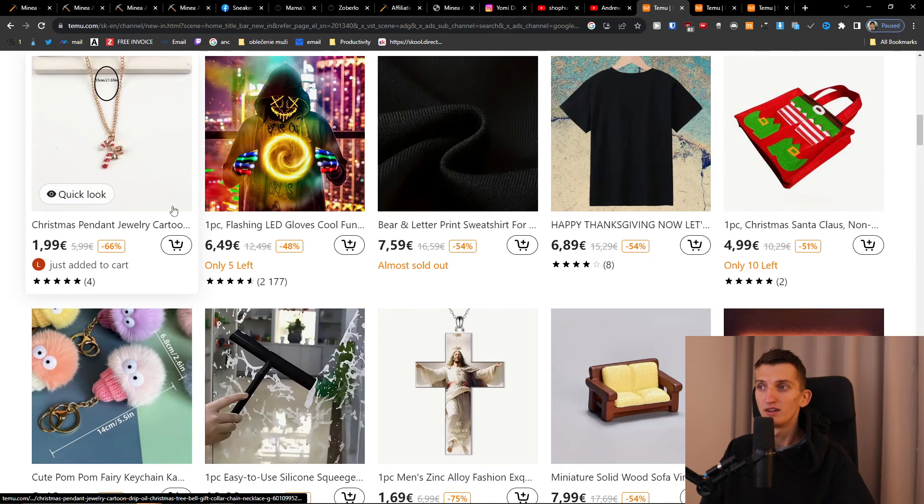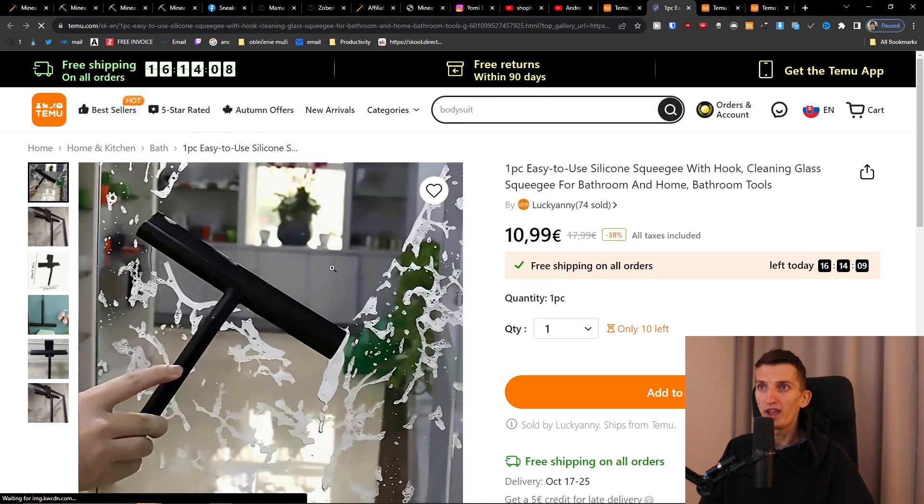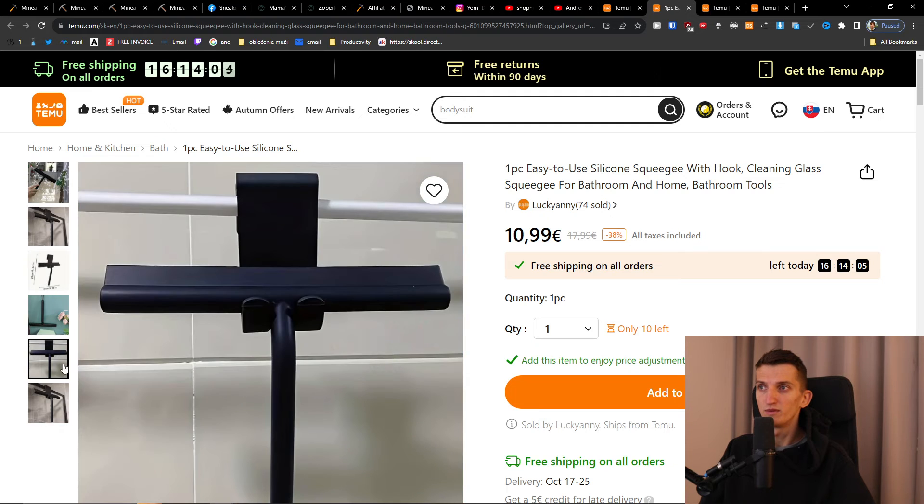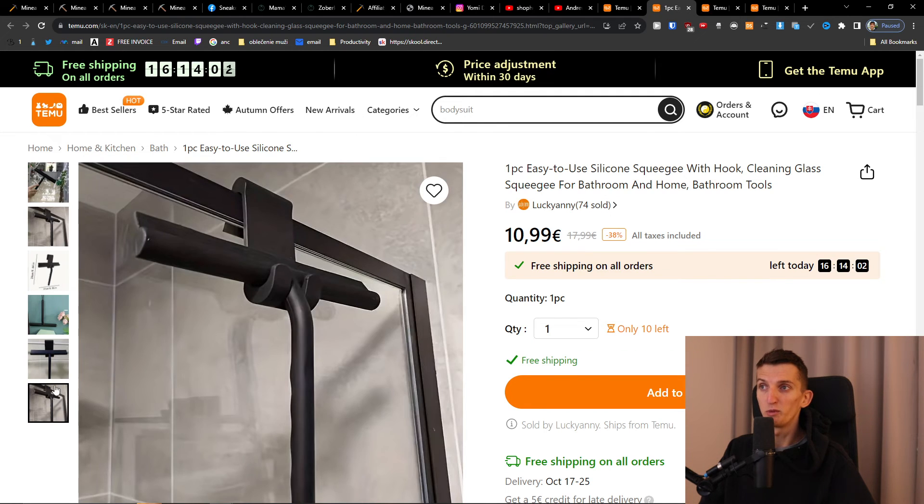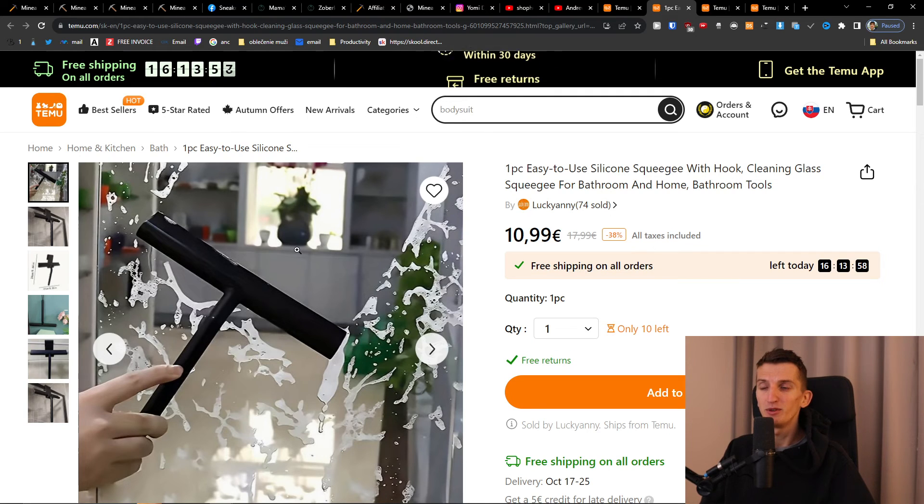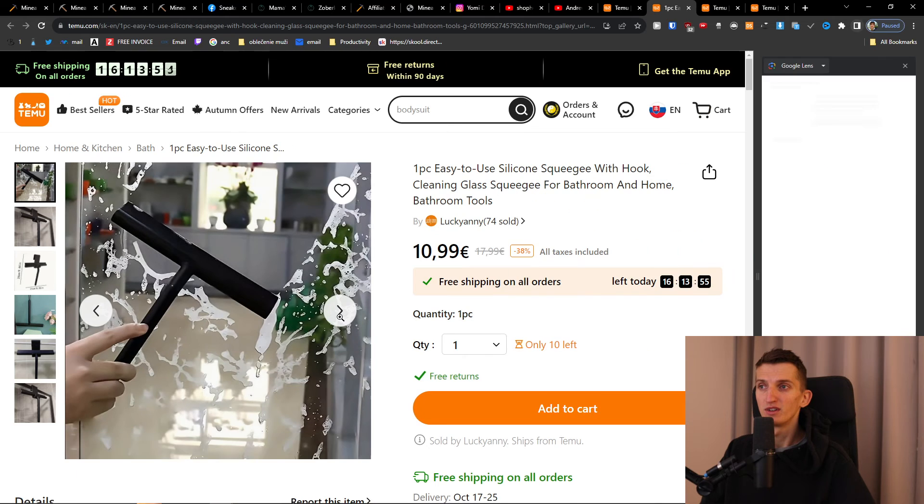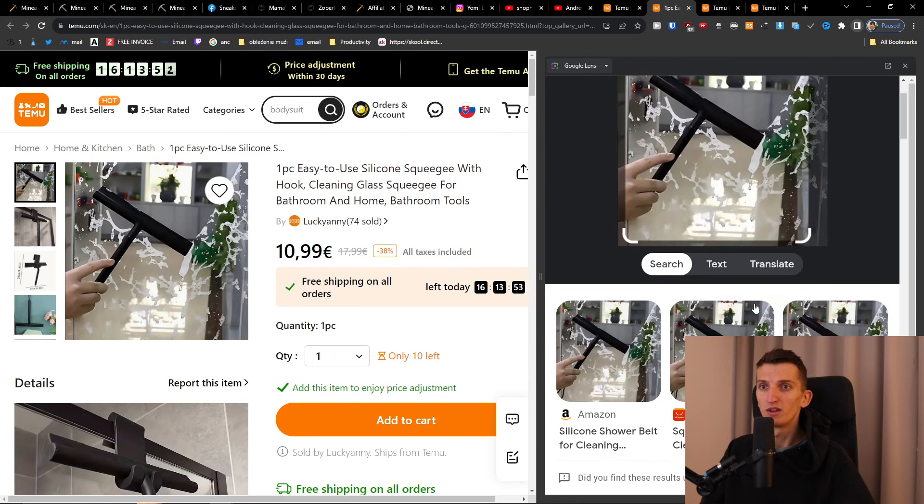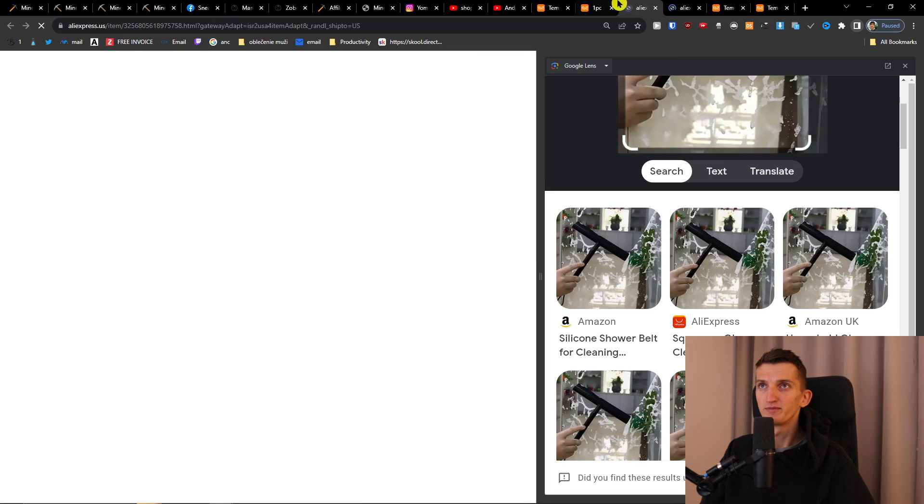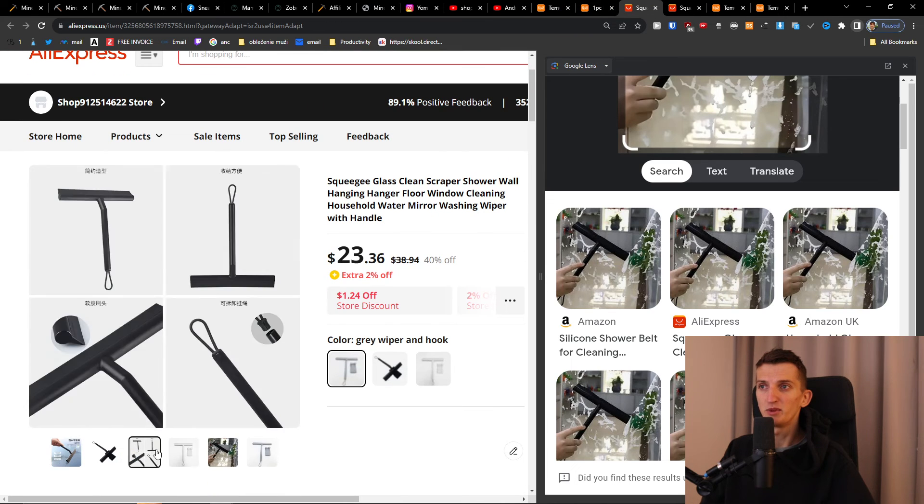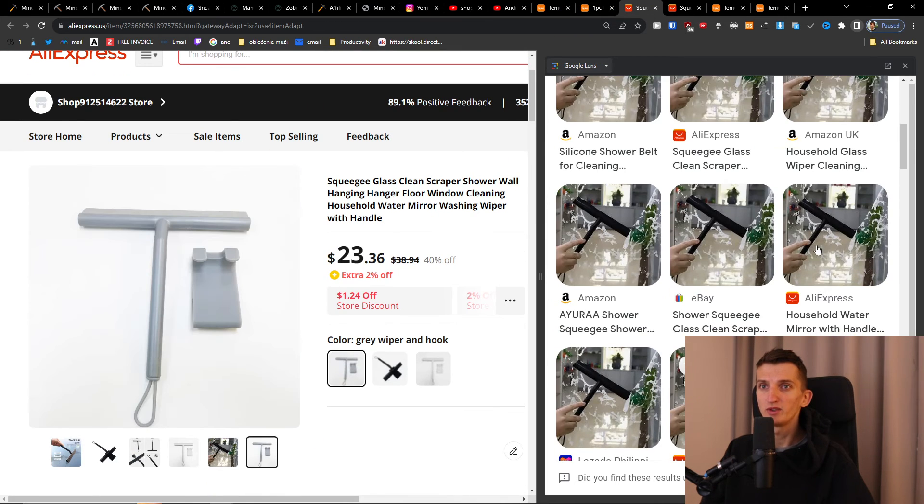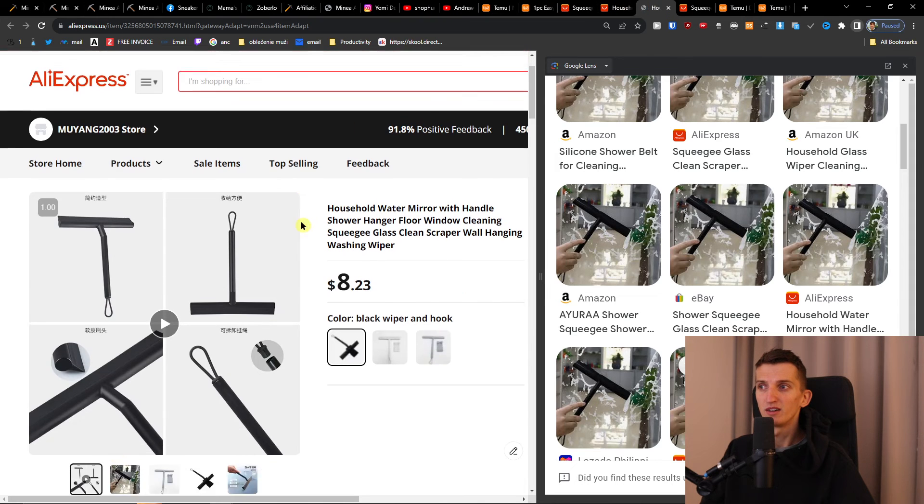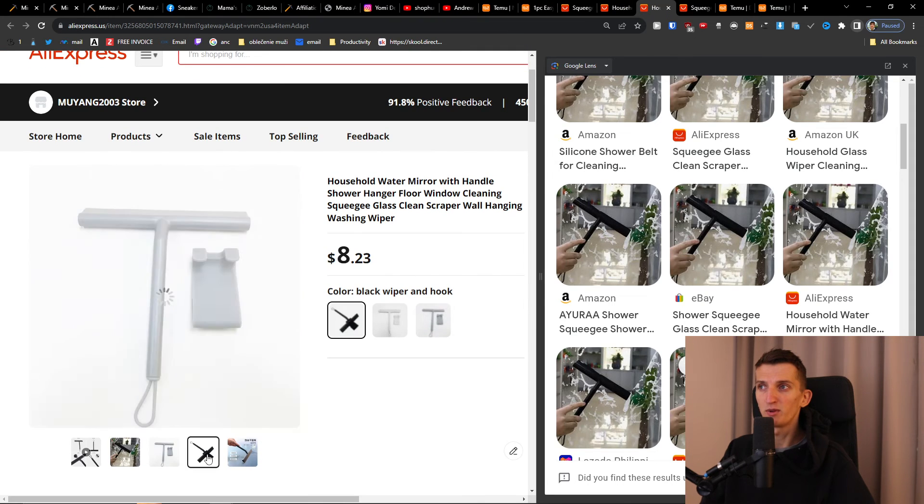Let's say you find the silicone squeezer - this looks really good. You can search for these pictures with Google image search. Look at this, AliExpress. It's pretty expensive at 823, so I would try to find the same product. This is much better.